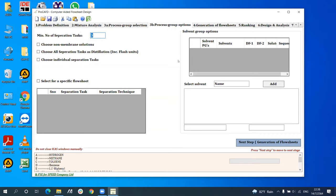Next is step 3b, where the designer provides special constraints if any. For example, if we consider only separation by distillation — like option two — the user can pre-select some groups, and only the options with distillation will be available in the next step. But first we will generate all possible alternatives, so we click Next.